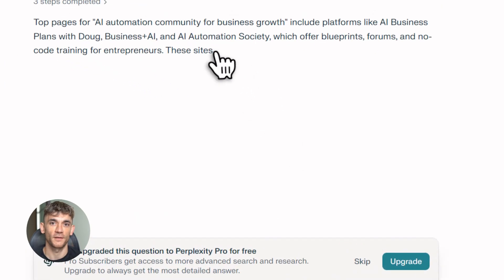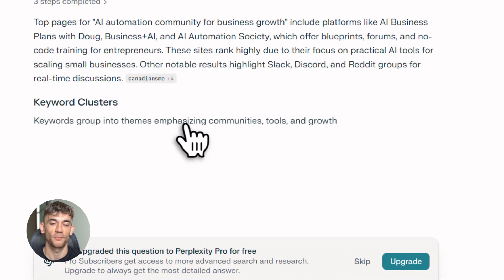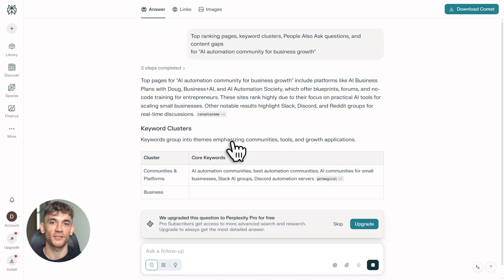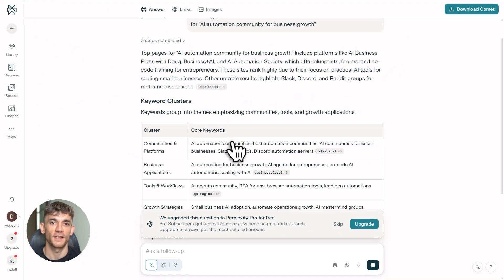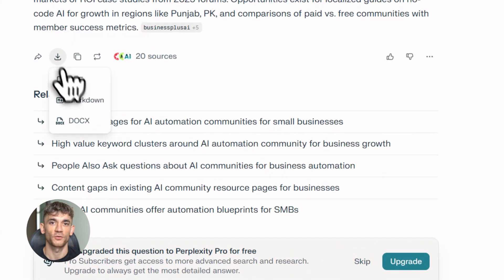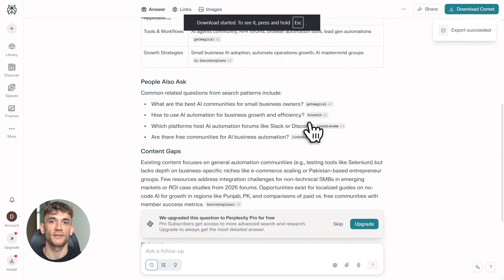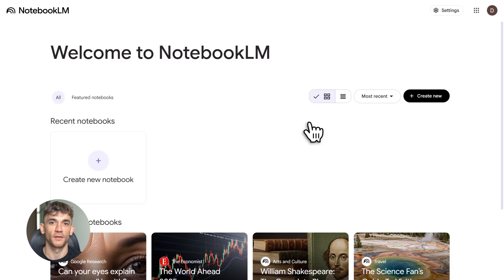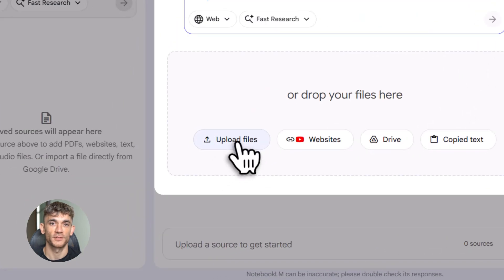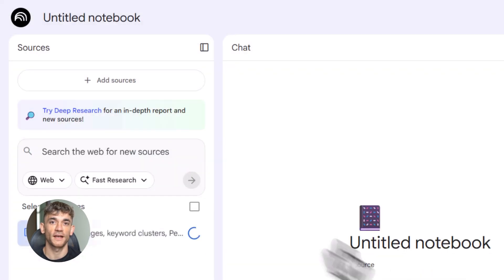Let me give you some practical tips. When you're using Perplexity, start broad, use short queries, one to six words, then narrow down. Don't repeat the same query, it won't give new results. When you're in Notebook LM, keep adding sources as you find them. The more context it has, the better it organizes.